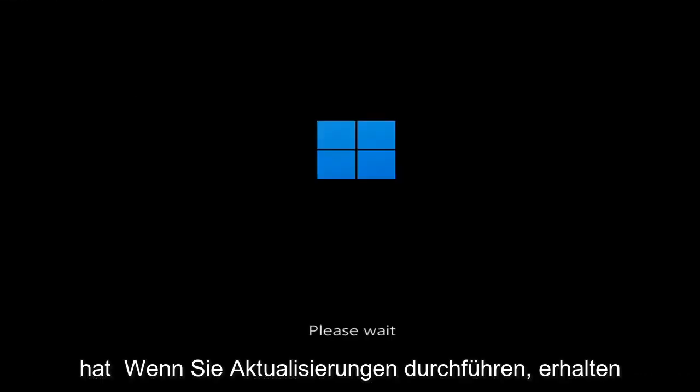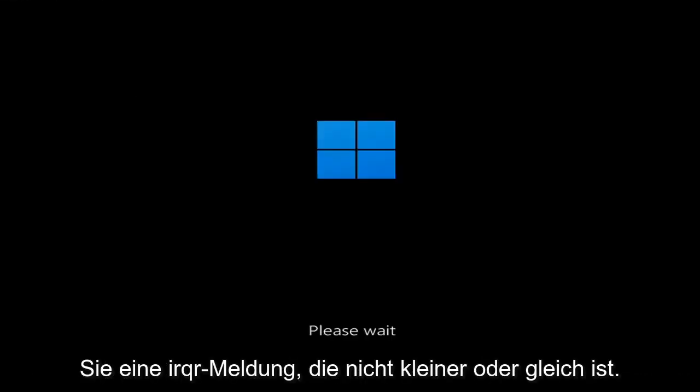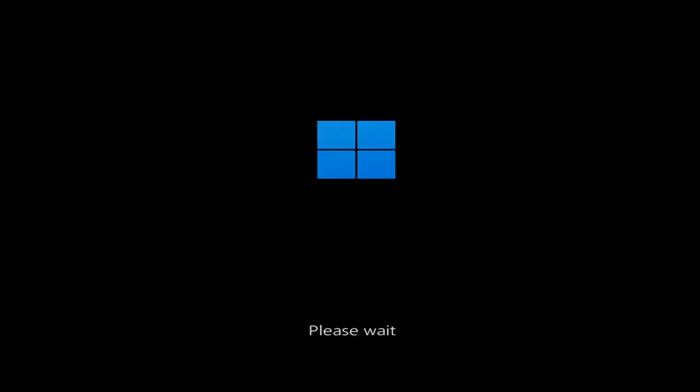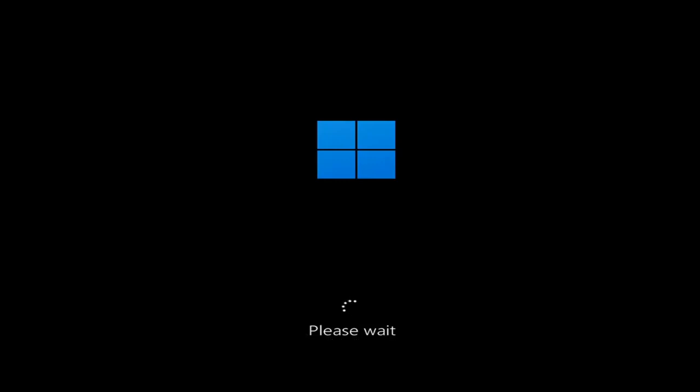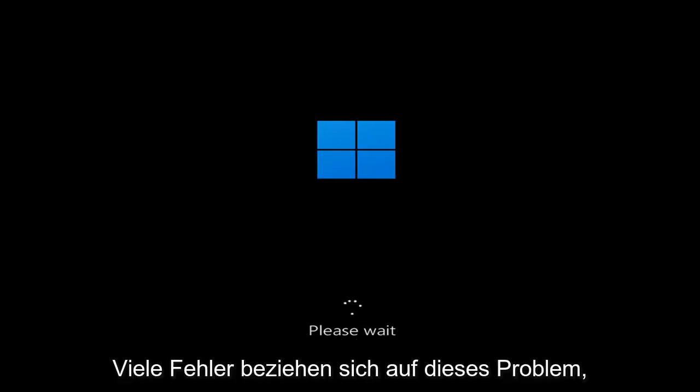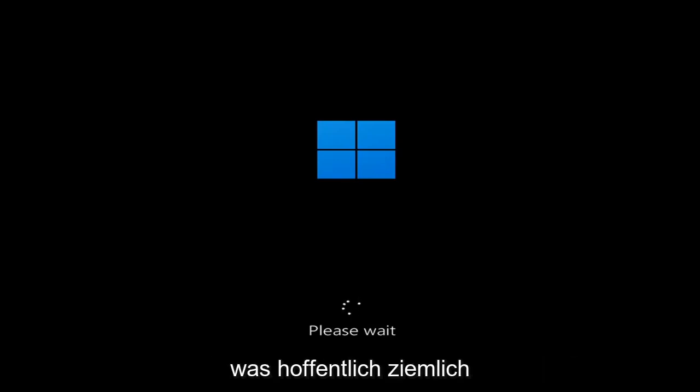Hello everyone, how are you doing? This is MD Tech here for another quick tutorial. In today's tutorial I'm going to show you guys how to go about resolving a Windows 11 blue screen error you're having on your computer. So whether you're performing updates, you're getting an IRQL not less or equal message, k-mode exception not handled, kernel data in-page error — a lot of errors pertain to this problem.